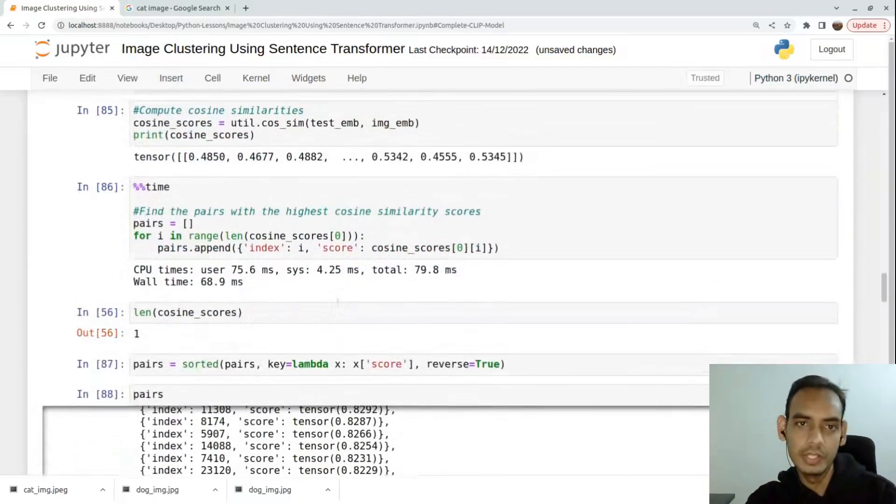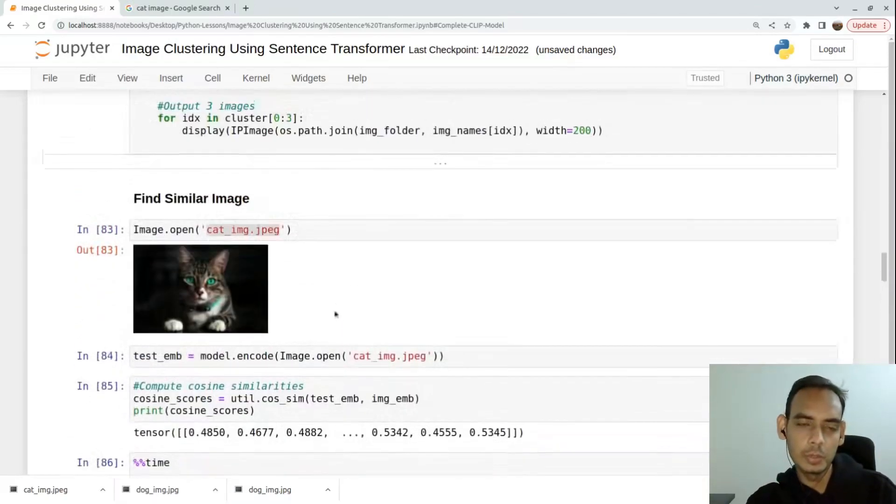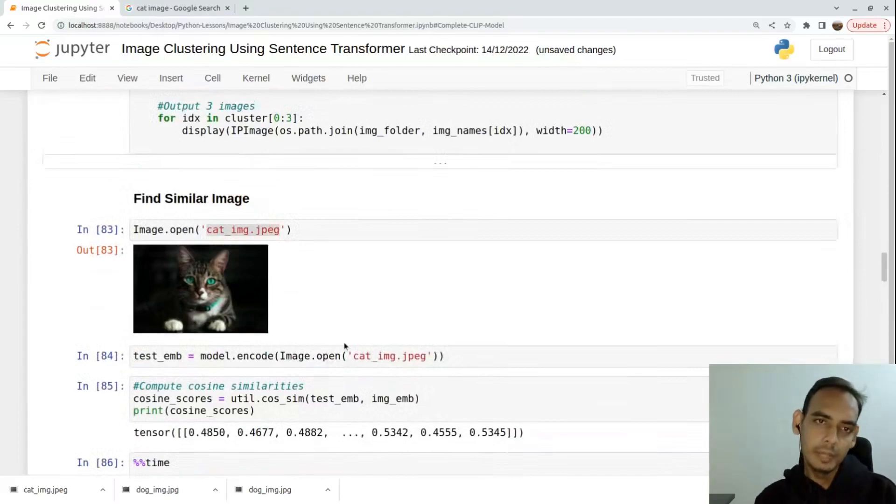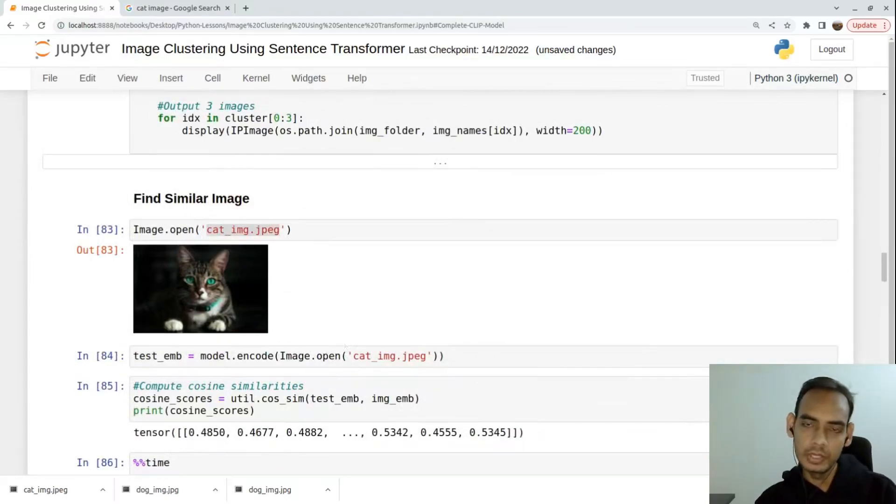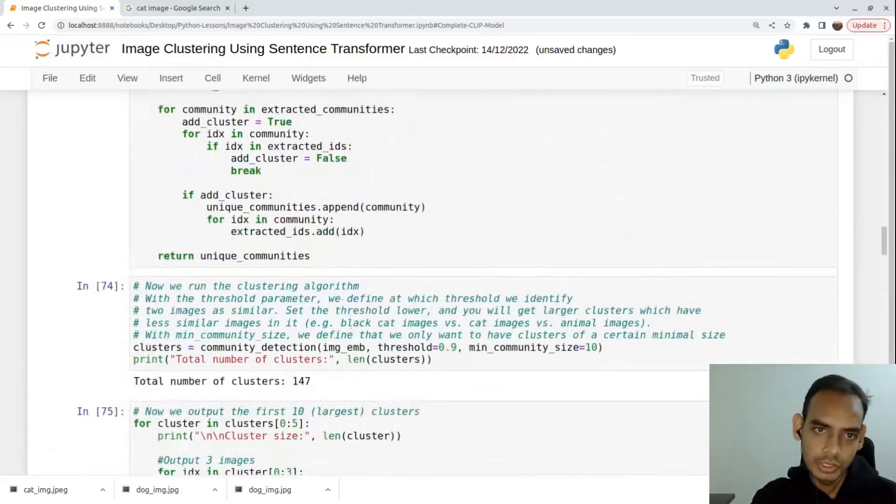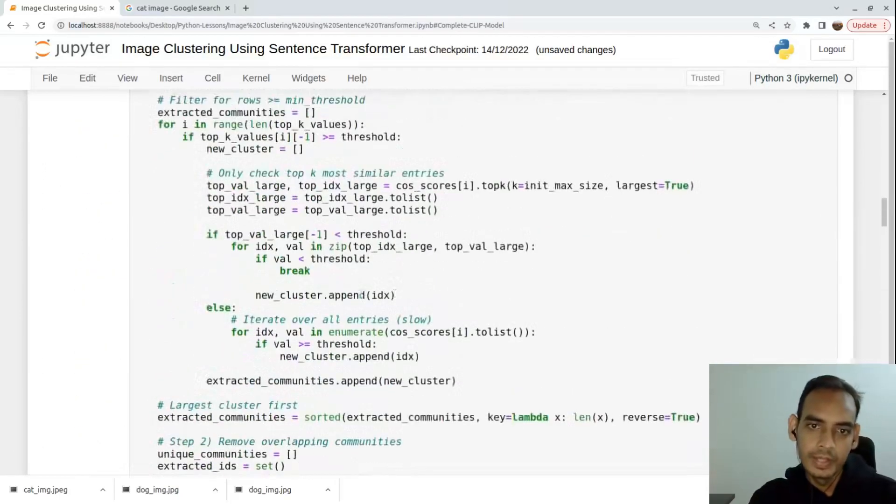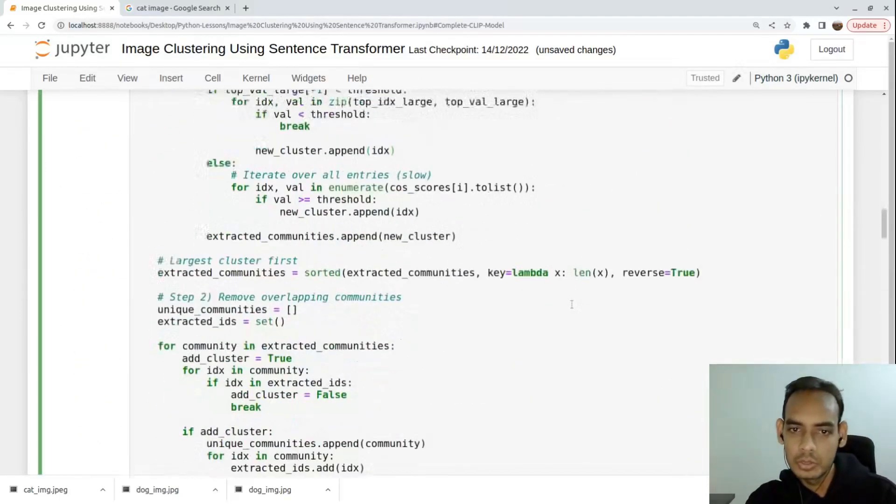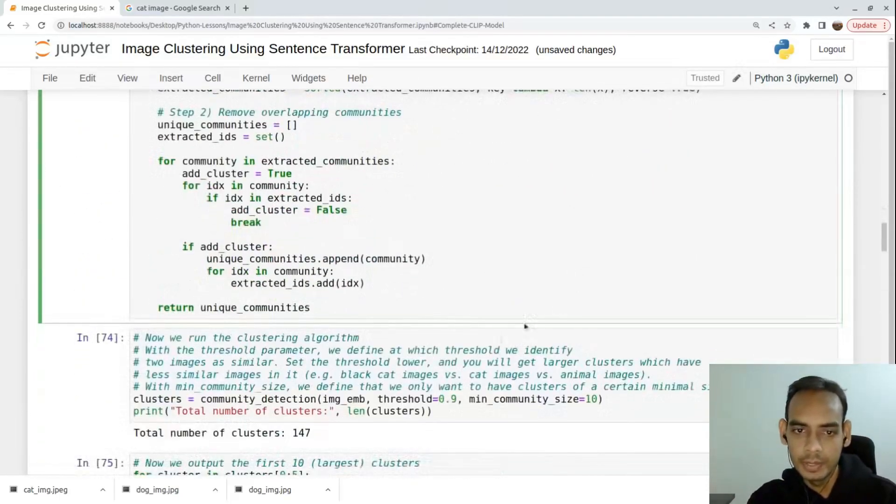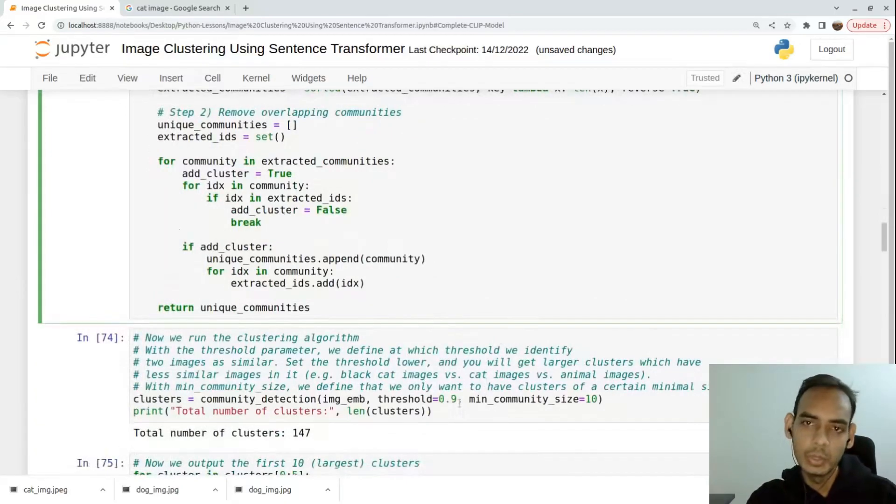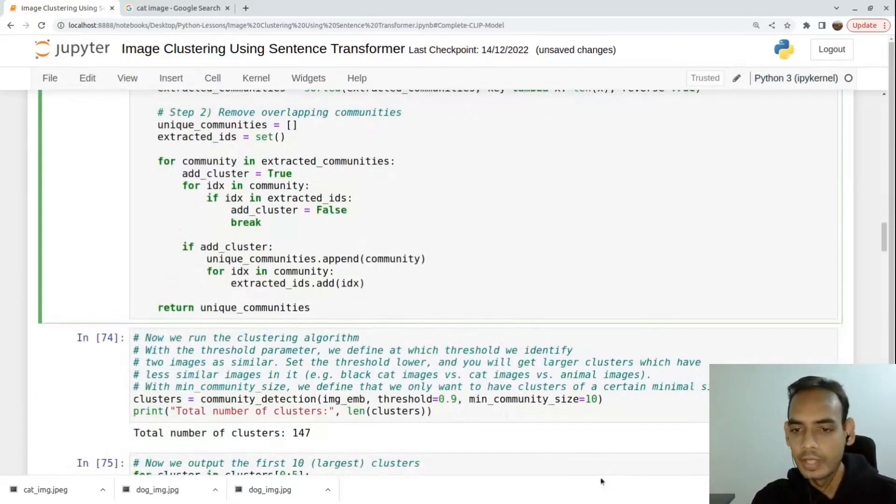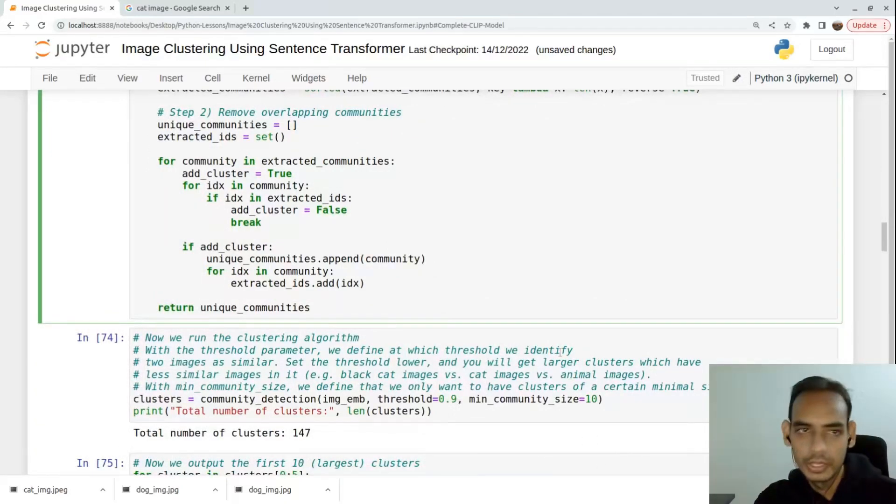We are at the end of our video. So what we understood from this video or this notebook is we are generating the embeddings and we are able to cluster them together using the community detection function, and we are also using that particular embedding technique to identify similar images. That's the end of the video, thank you.